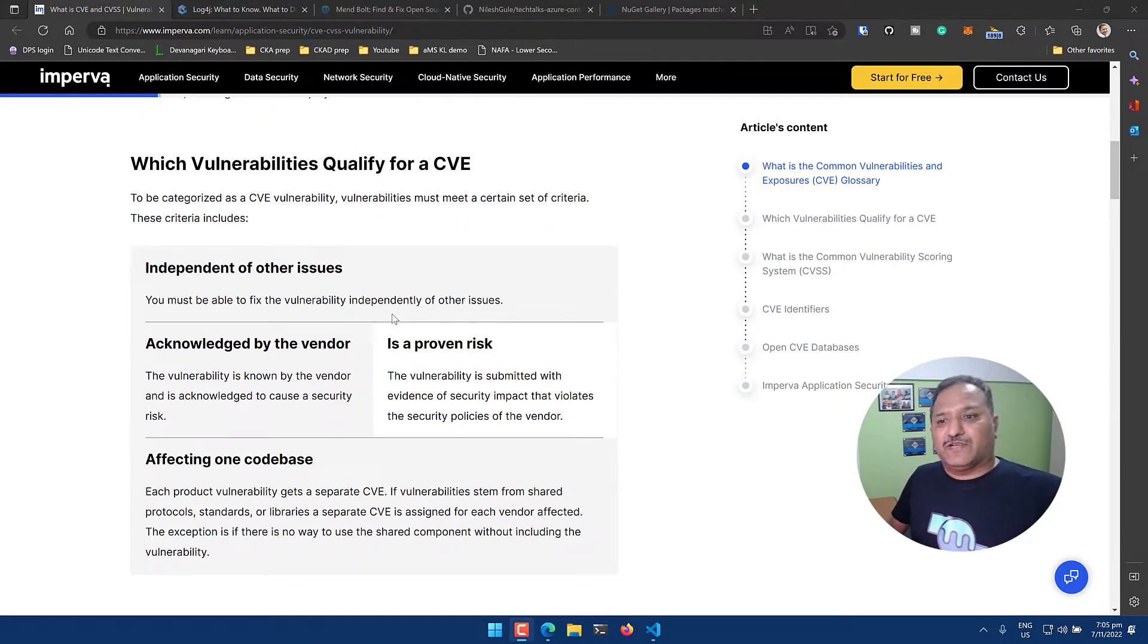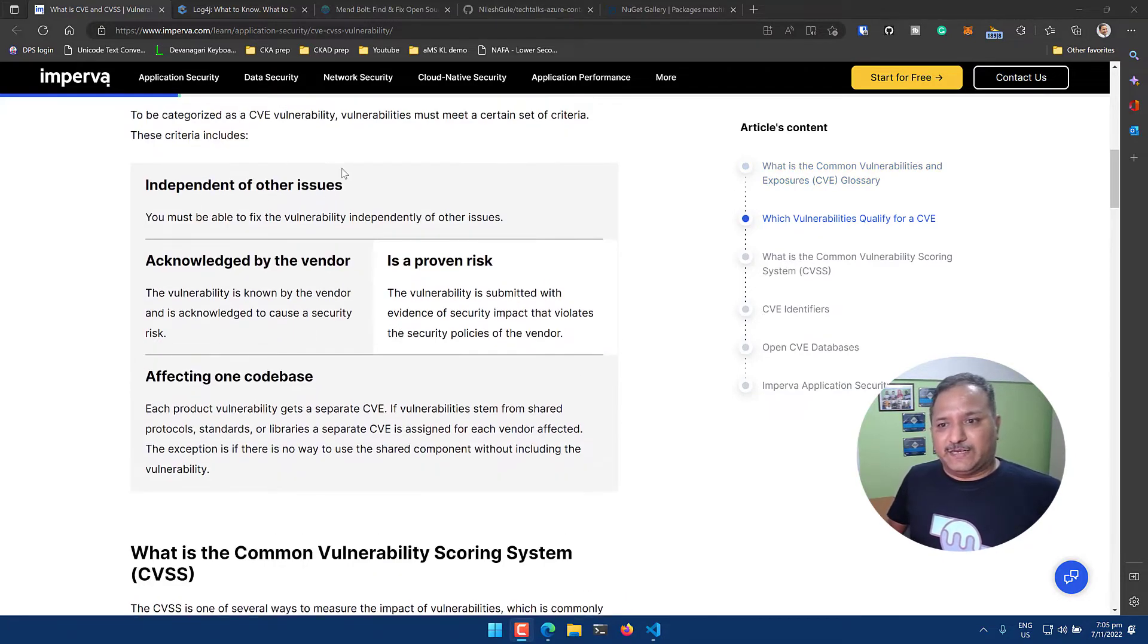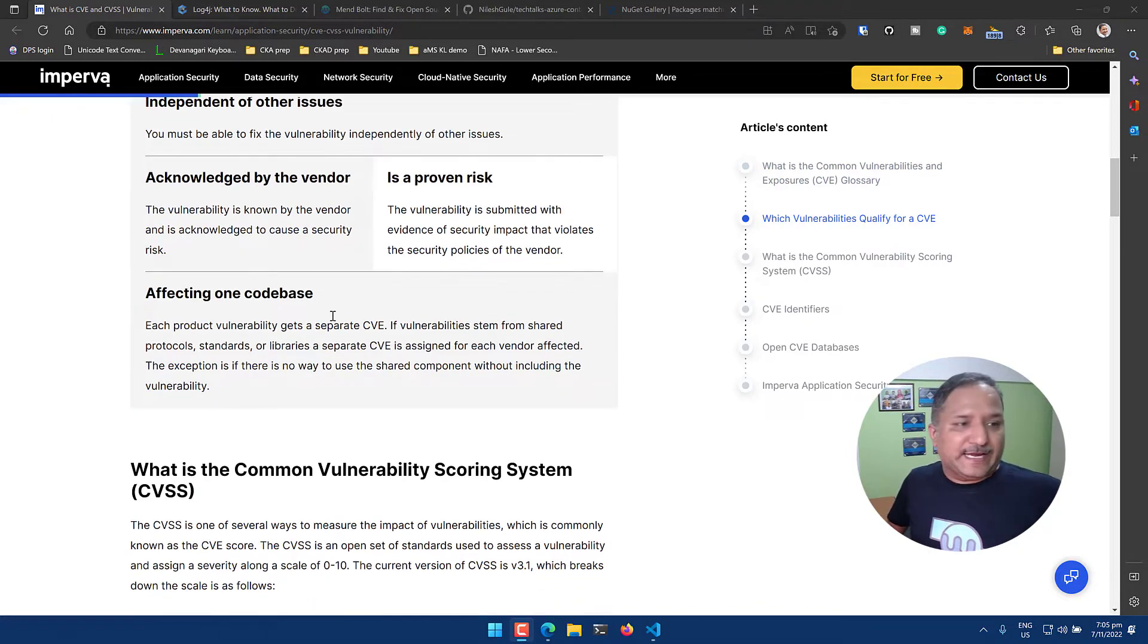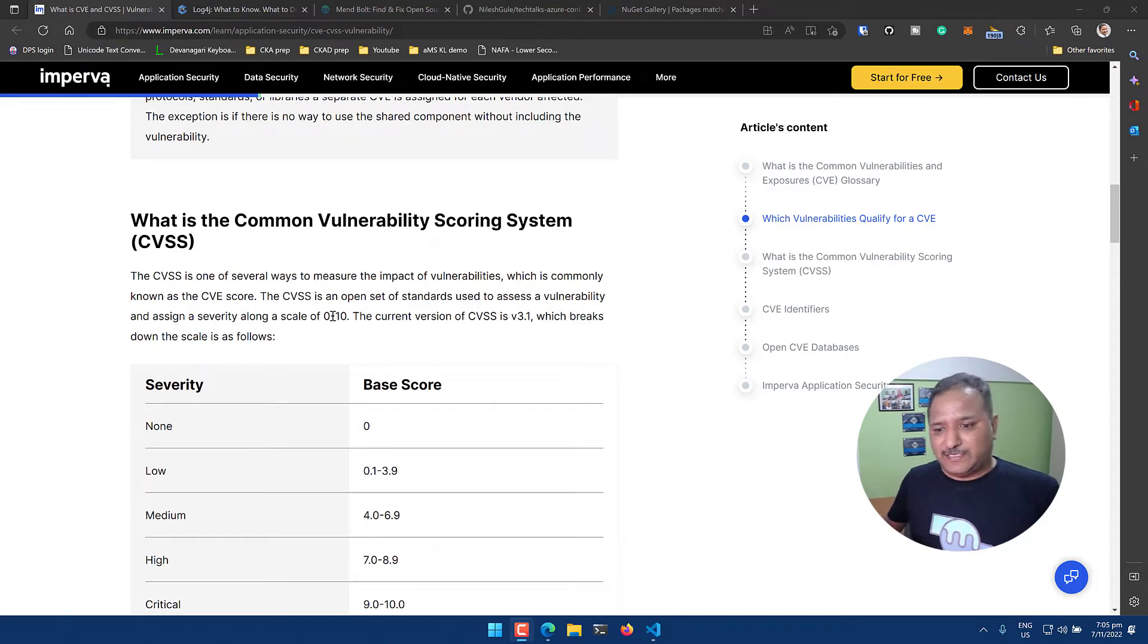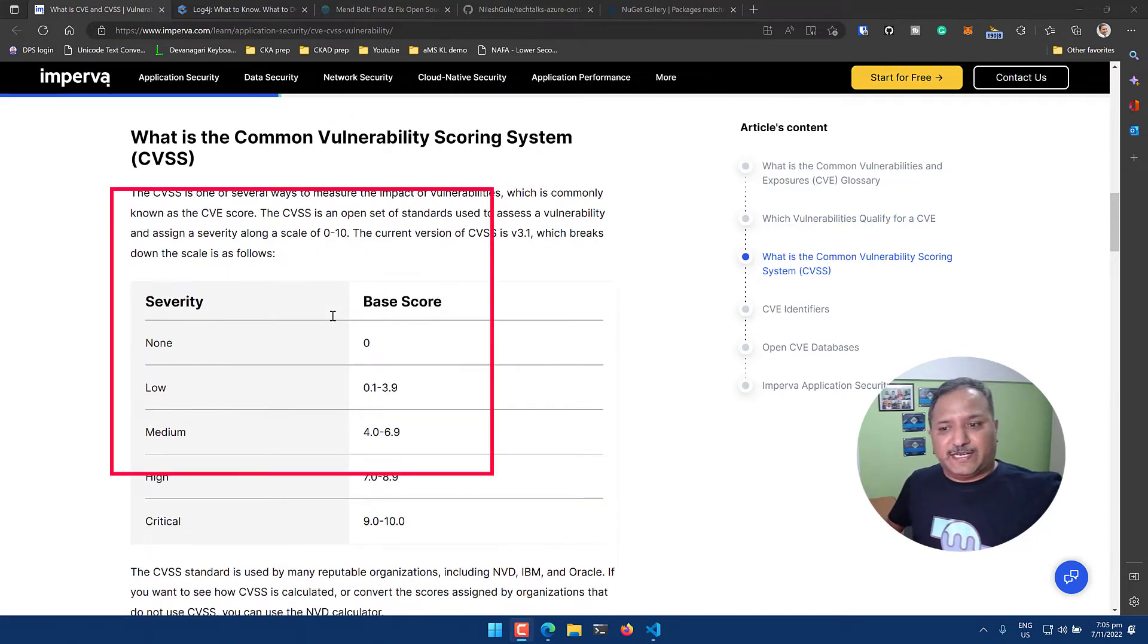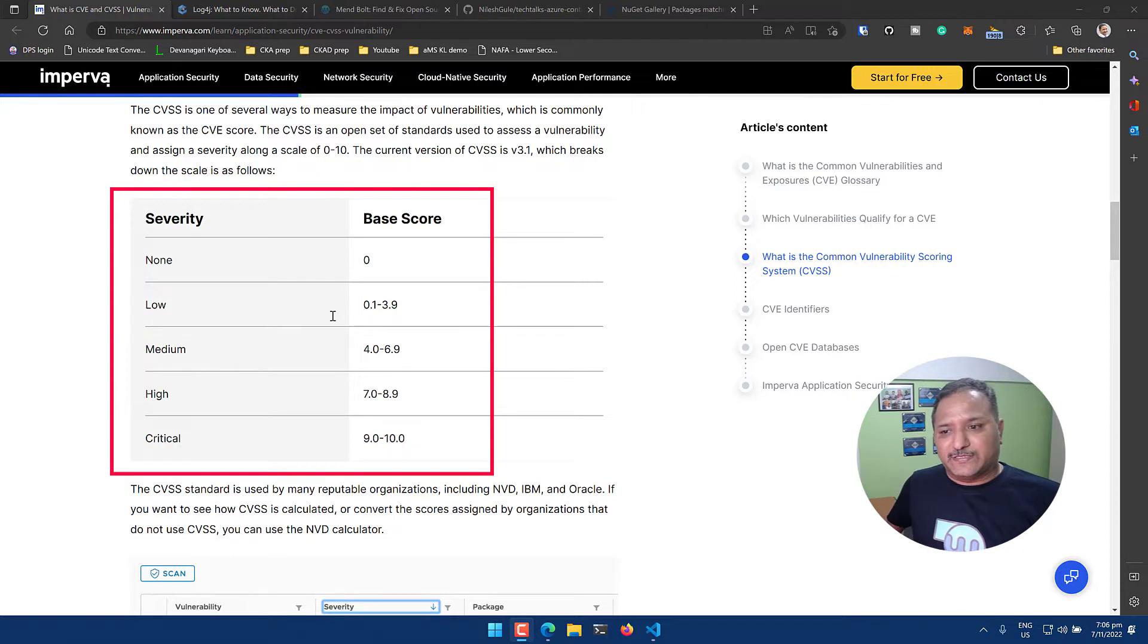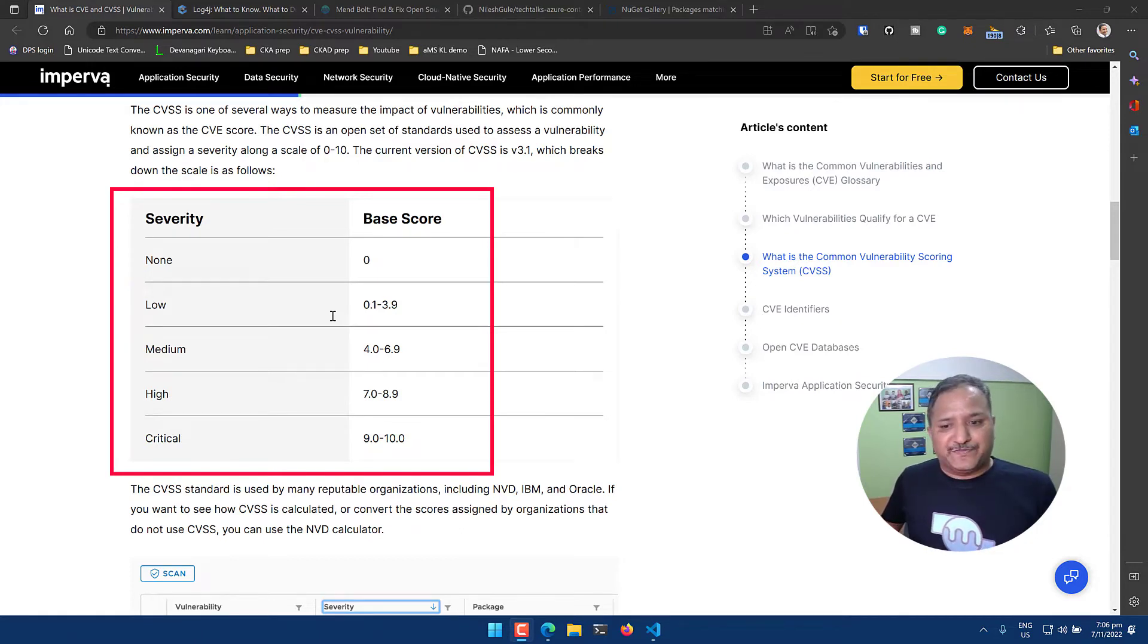There are different types of vulnerabilities - things like independent issues that have to be acknowledged by vendors if they are vendor specific, proven to be a risk, and affecting the code base. There is a scoring system for these vulnerabilities. It starts with 0, then there's a severity level associated with this base score: None is assigned to 0, Low is 0.1 to 3.9, 4 to 6.9 falls into medium category, 7 to 8.9 into high, and critical ones are 9 to 10.